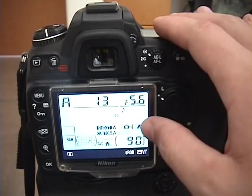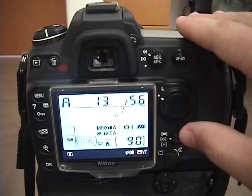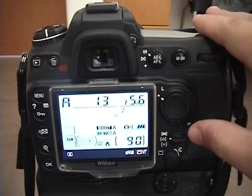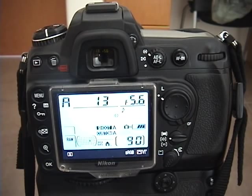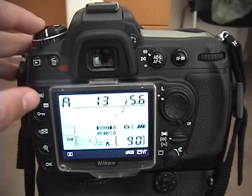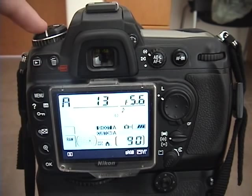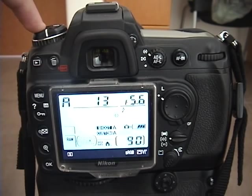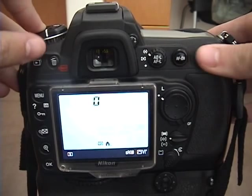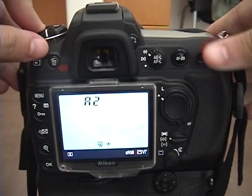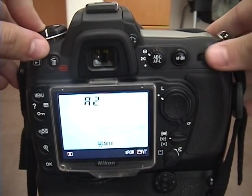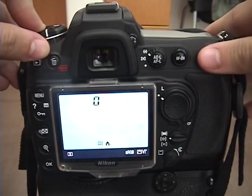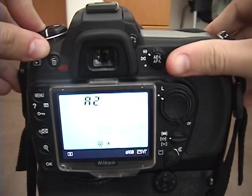Now right here I have the Nikon D300, so the white balance settings and the placement on the camera is going to be a little different than other Nikon digital SLRs, but the concept is basically the same. The white balance on the D300 is located right up here where my finger is, and I press that down and I'm able to change it simply by twirling this multi-selector here on the side.